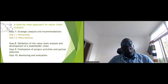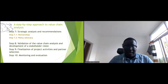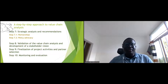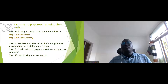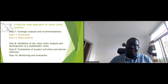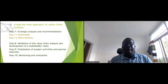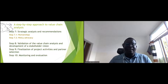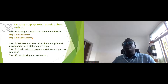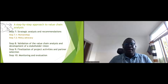Step seven is strategic analysis and recommendations, where partnership and policy advocacy are extremely important. Identify who the partners and stakeholders are, and who can help upgrade the value chain. Then validate the value chain analysis and develop a stakeholder vision. Step eight defines the vision for 10 or 20 years and how to work toward it.